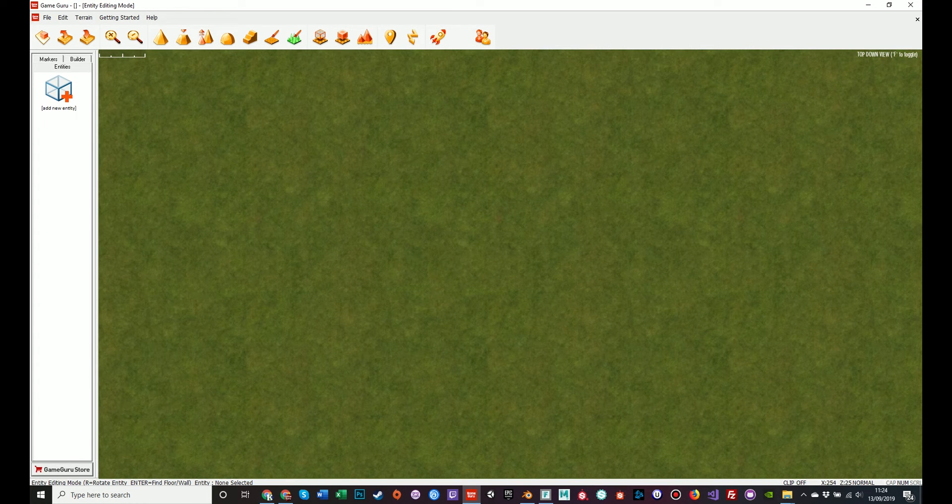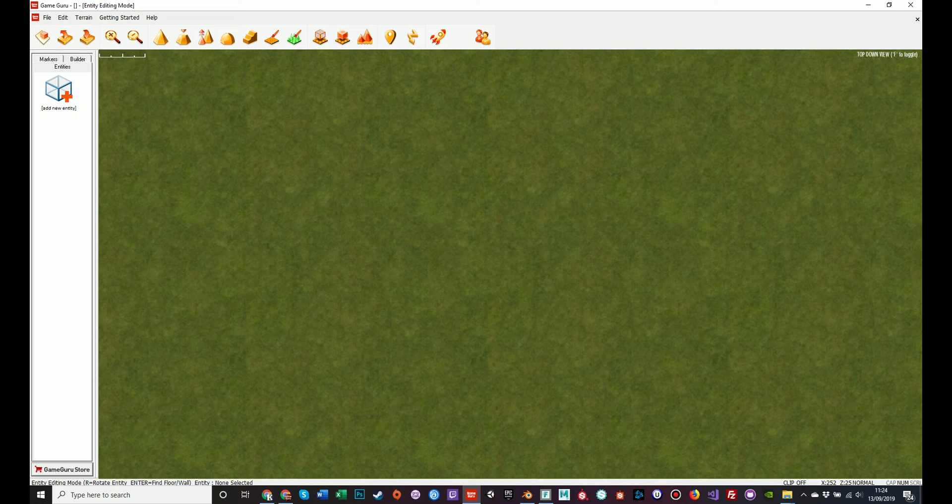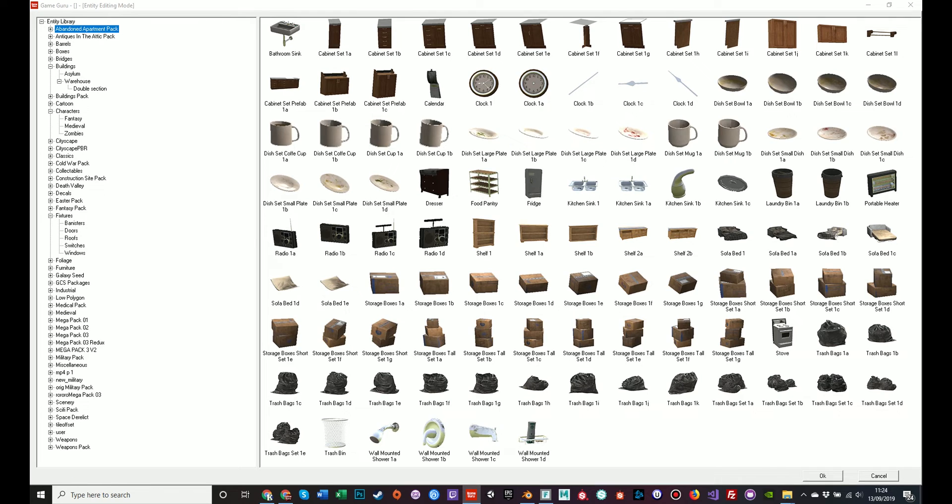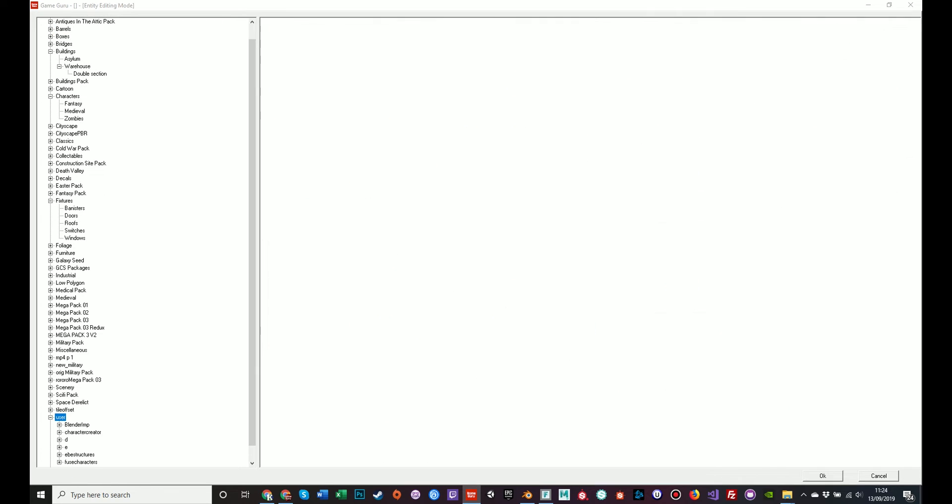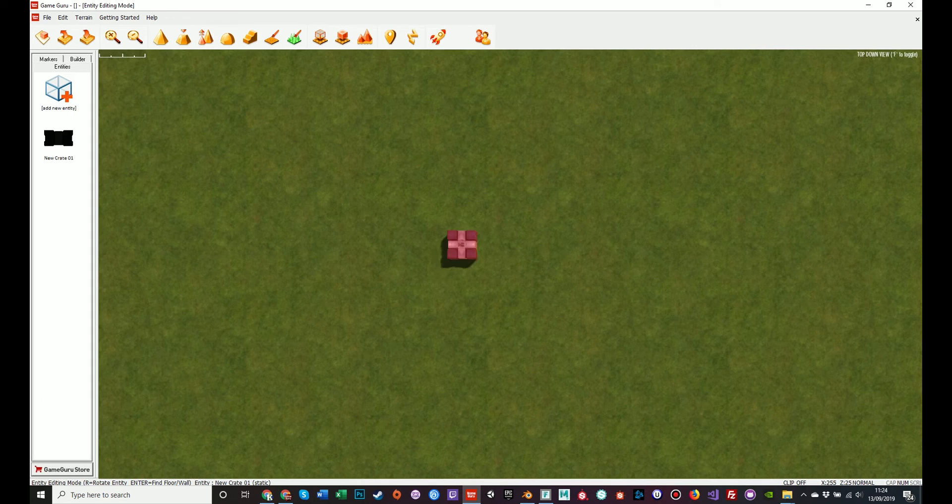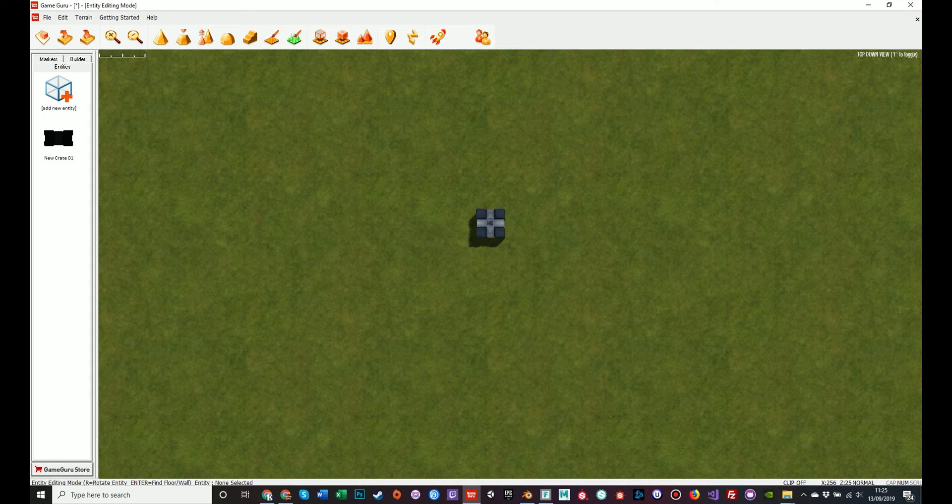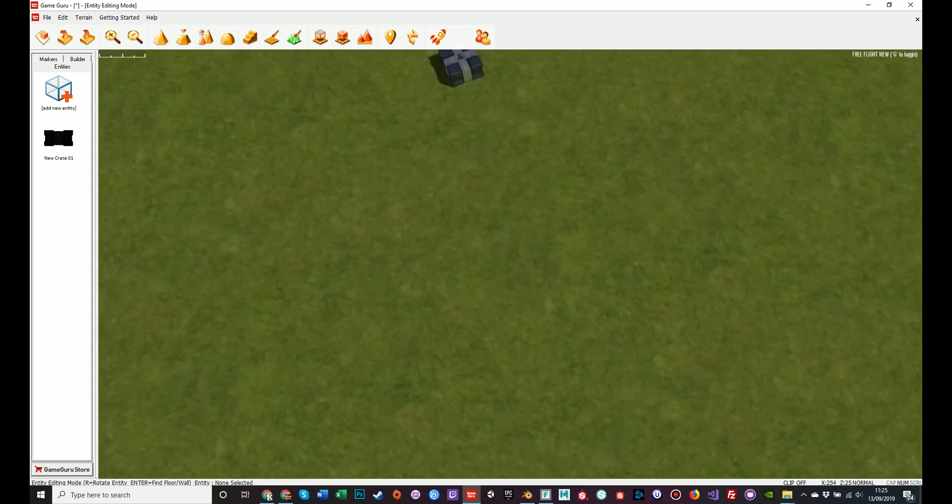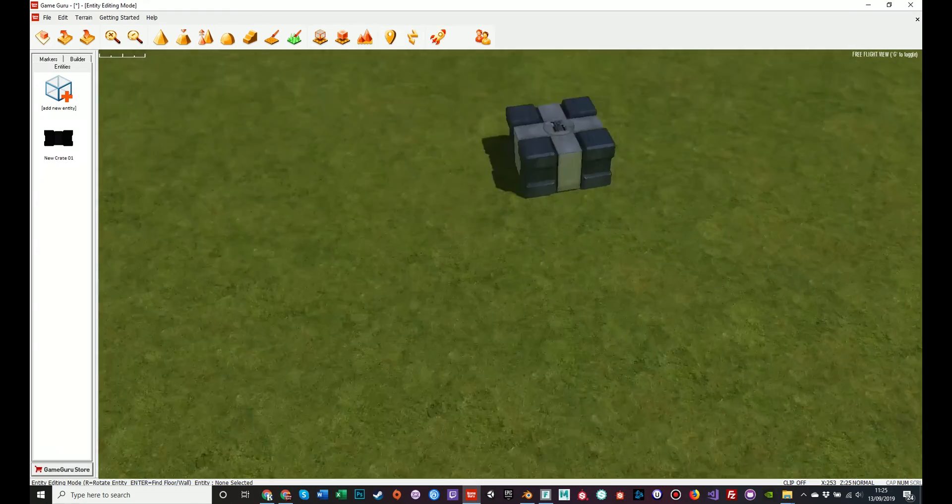It will save that. It will generate a DBO file. It will generate a bitmap file for the thumbnail. And it will generate an FPE file to hold the information about the model. Now if we go to Add New Entity, scroll down to User, which is where we saved it, Blender Imp. And there's our crate. We can select it and OK. And it will appear in our world, fully textured. Our model is now a GameGuru object.